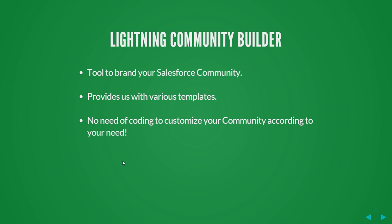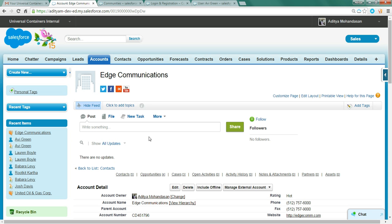Next, we have Lightning Community Builder in Salesforce. Lightning Community Builder is a great tool to brand your Salesforce communities.